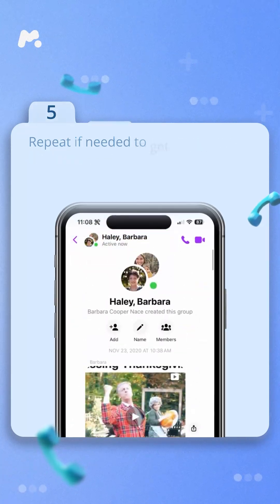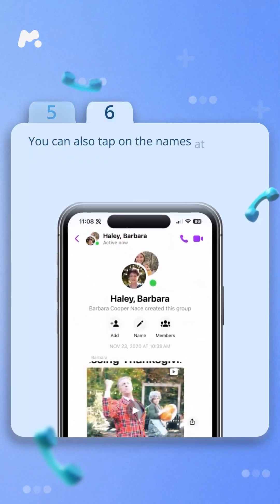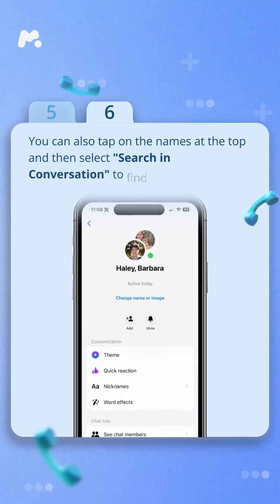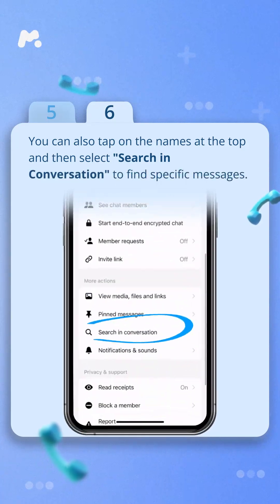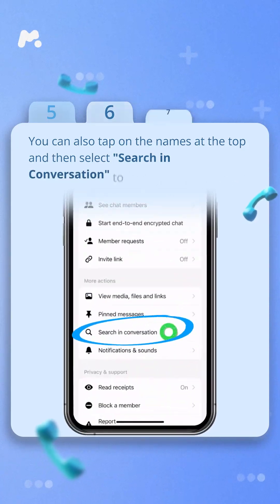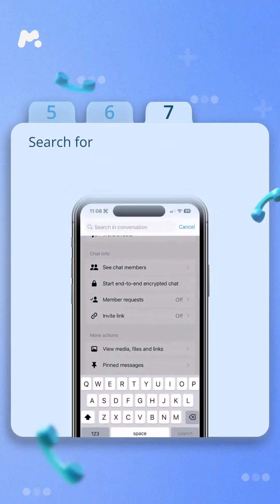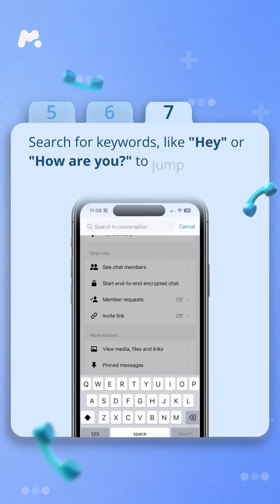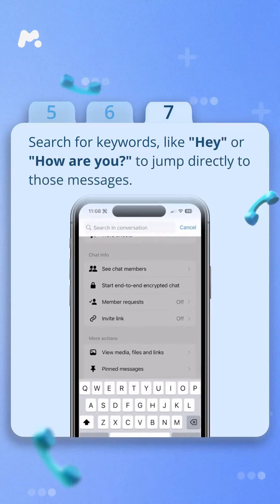Step six, you can also tap on the names at the top and then select Search in Conversation to find specific messages. Step seven, search for keywords like "hey" or "how are you?" to jump directly to those messages.